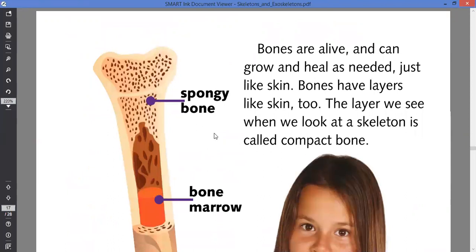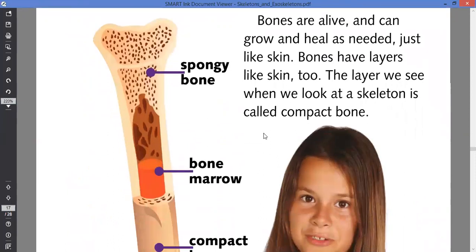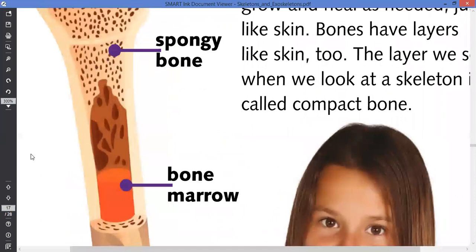Bones can grow and heal as needed, compared to the exoskeleton which is made up of chitin — not living, it's dead. But bones are living and they heal if broken or affected. If they crack, they can heal themselves, just like skin. Bones have layers like skin too. The layer we see when we look at the skeleton from outside is called compact bone, then the spongy bone, and then the marrow.